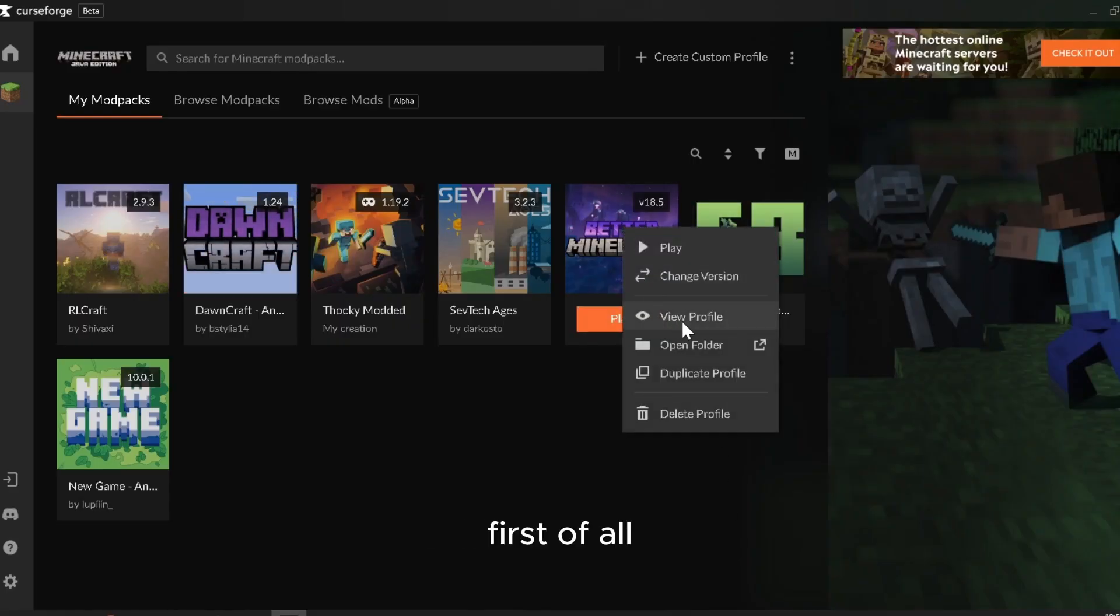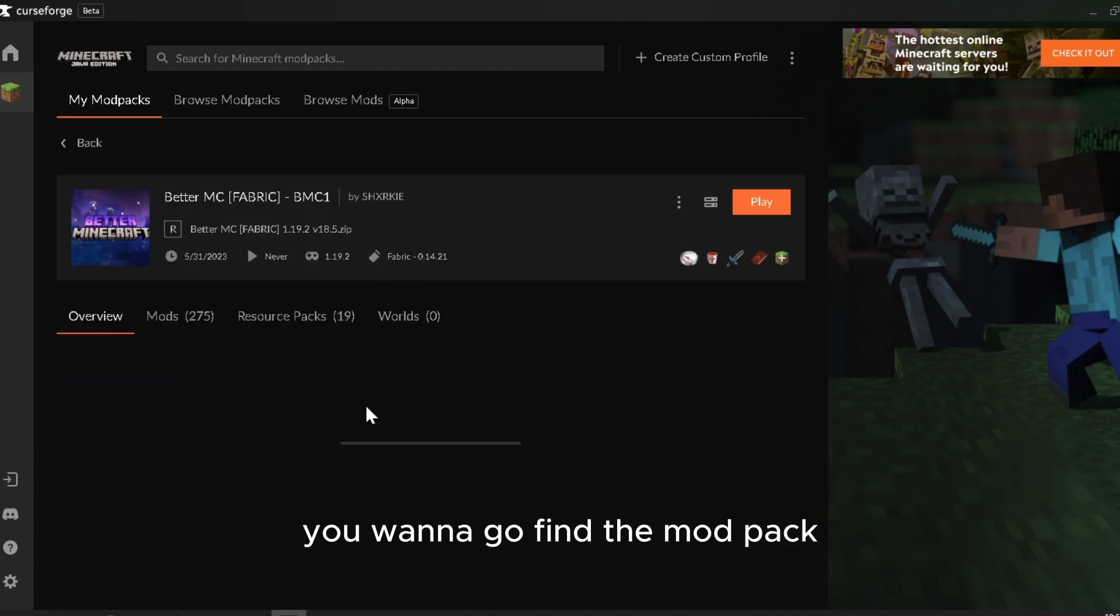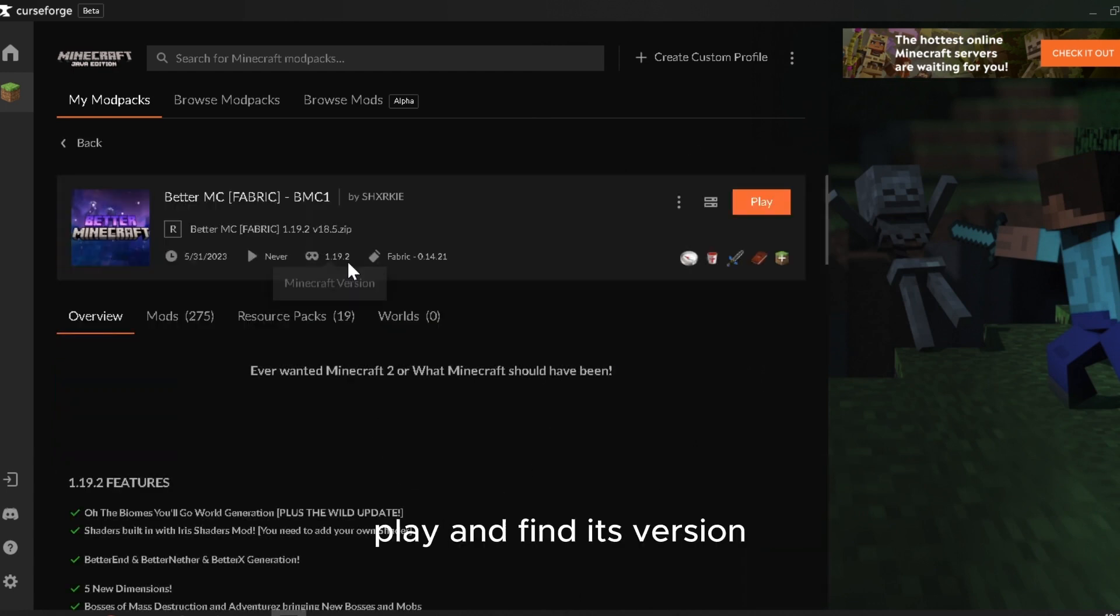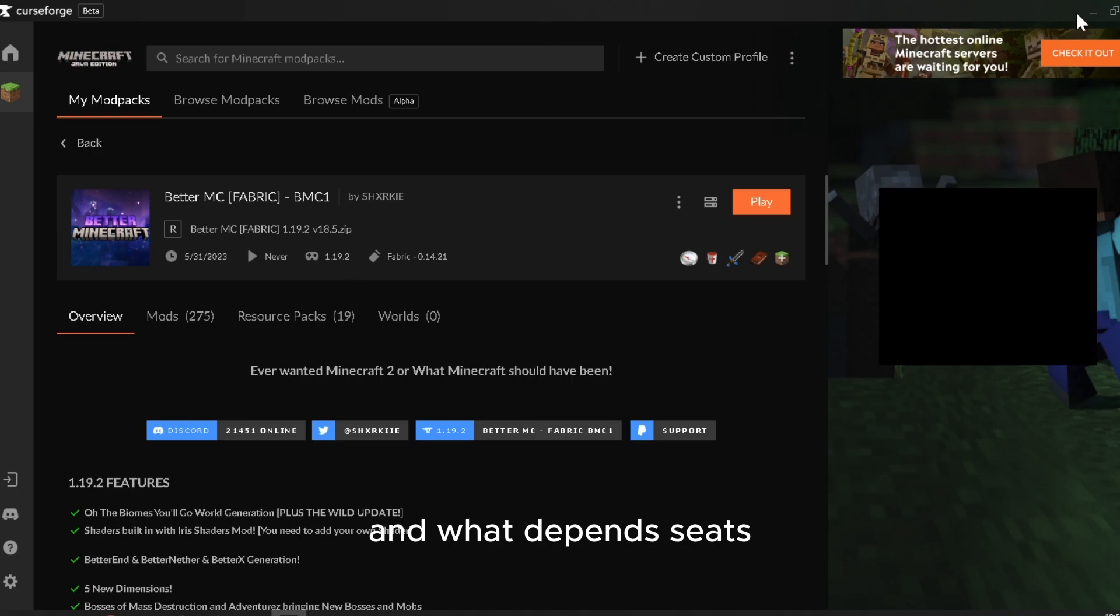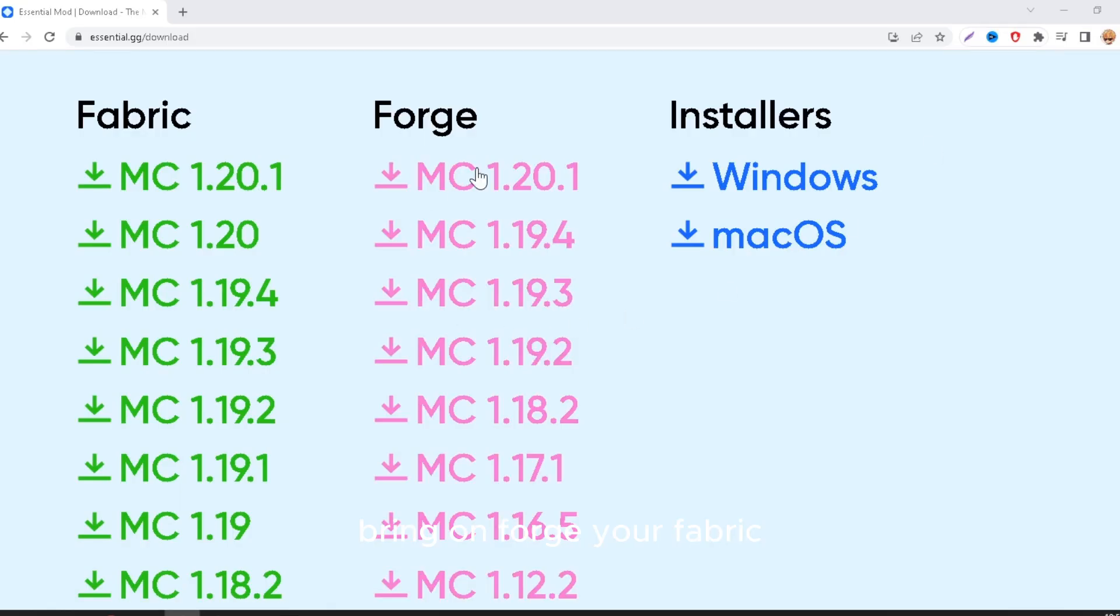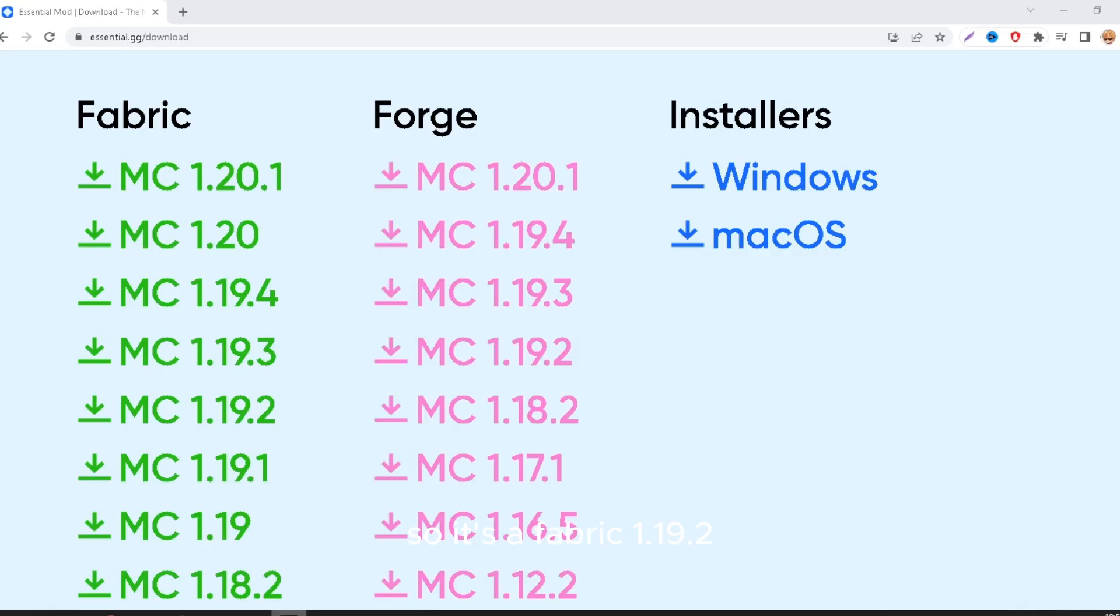First of all, you want to go find the mod pack you want to play and find its version. And what dependency it's running on, Forge or Fabric, you just download the version right here. It's going to come out as a jar.